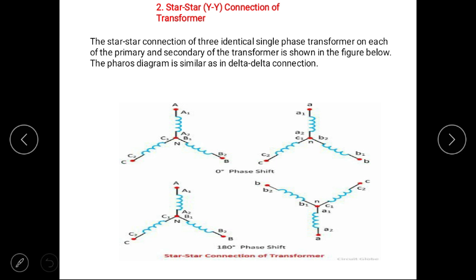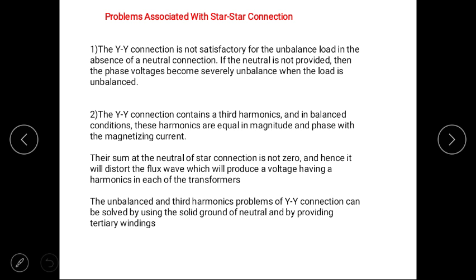In star-star configuration, the primary winding of the transformer is in star and the secondary is also in star. Line current is equal to phase current, but line voltage is root 3 times of phase voltage. In this configuration, there are some disadvantages: the star-star connection is not satisfactory for unbalanced loads because if there are harmonics, then the harmonics appear in the output circuit.